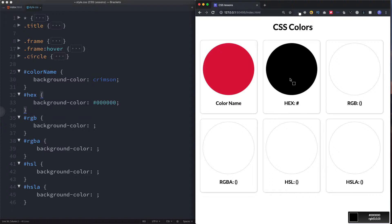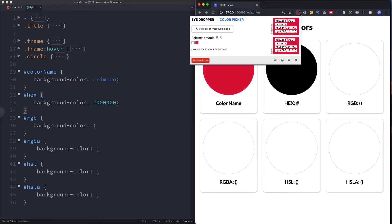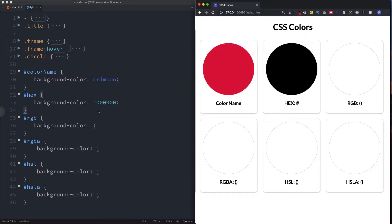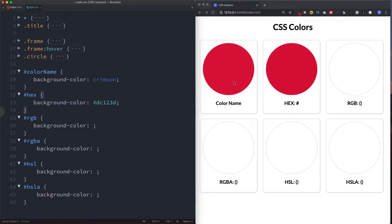Hovering over the crimson color gives us DC123D. If we click on it, the extension brings up the color codes displayed in different ways — hex, RGB, and HSL values. Now that we've found this exact color, we can copy the hex code and paste it directly into our CSS file, and we get that exact color.